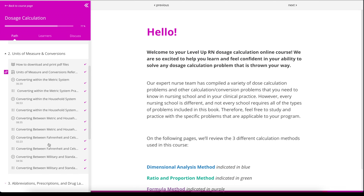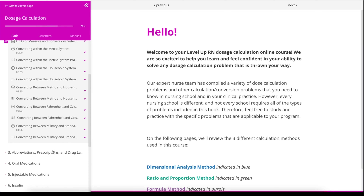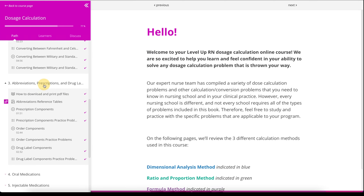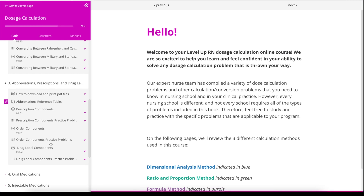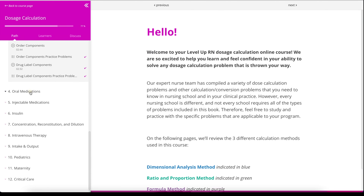Our dose calculation course goes over the same problems that you can find in our physical dose calculation workbook. There are 12 different chapters that go over a huge variety of topics.